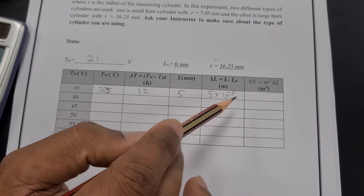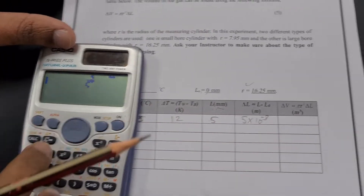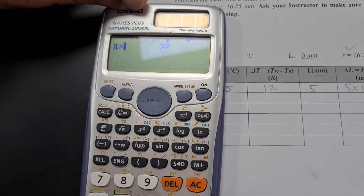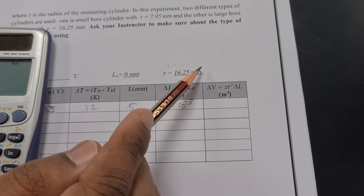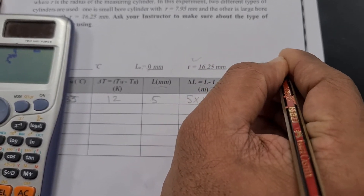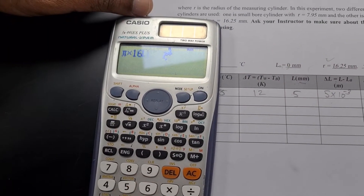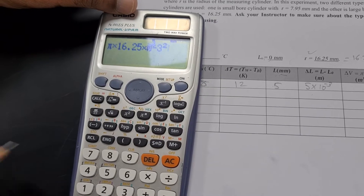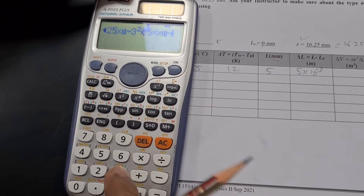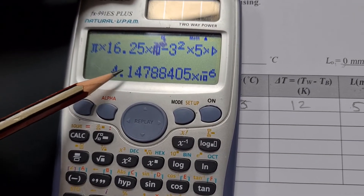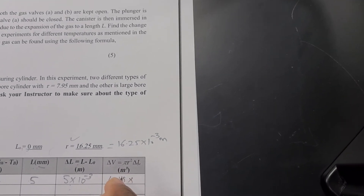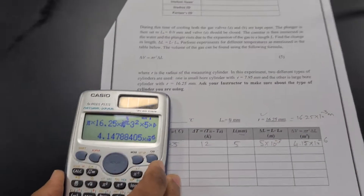For the ΔV calculation, the r value is given in millimeters and must be converted to meters: 16.25 × 10⁻³ m. So the calculation is: π × (16.25 × 10⁻³)² × (5 × 10⁻³). Working this out gives 4.147, which I round to 4.15 × 10⁻⁶ m³. That is the ΔV for this temperature.